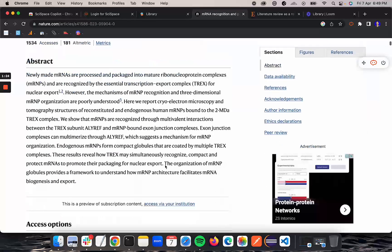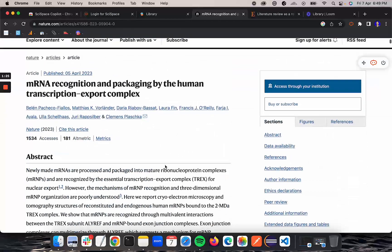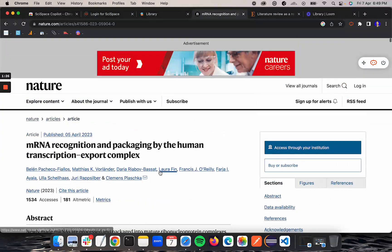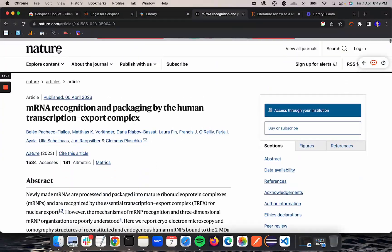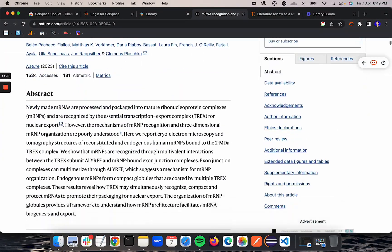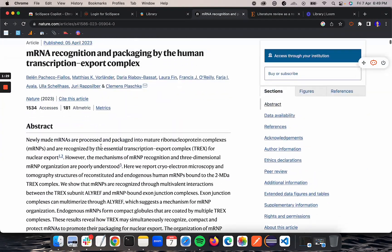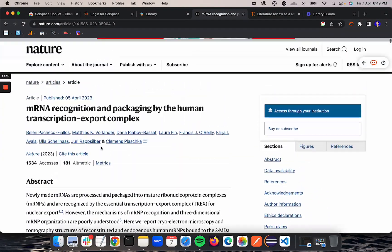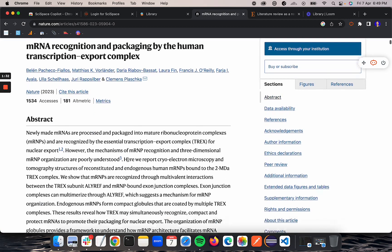Now I am on nature.com. I am looking at a research paper. Because I have already installed the Chrome plugin, this toolbar will always be visible to me.